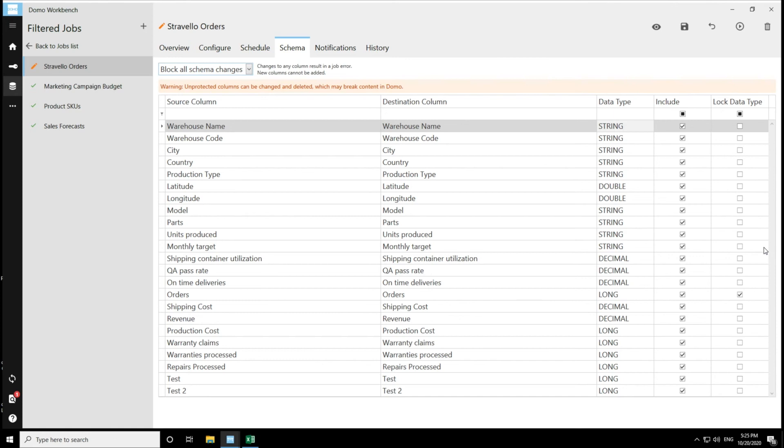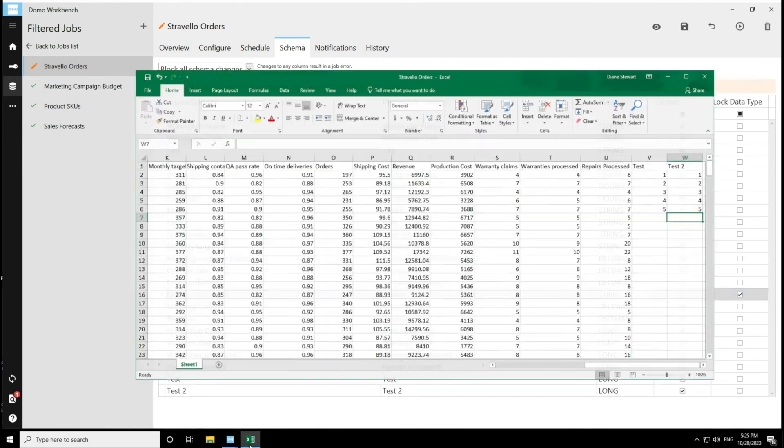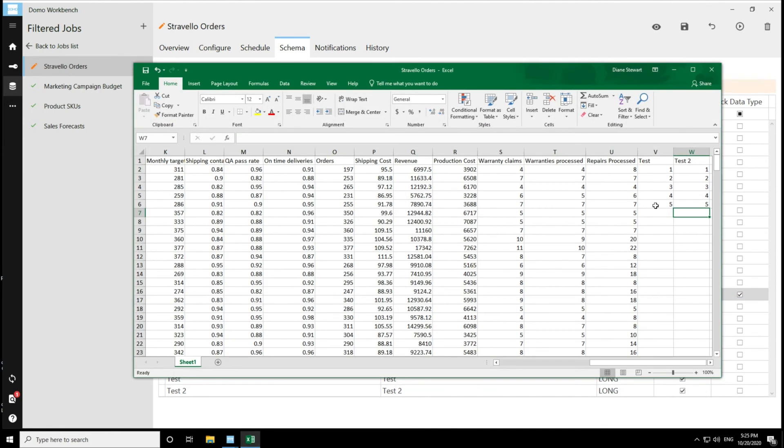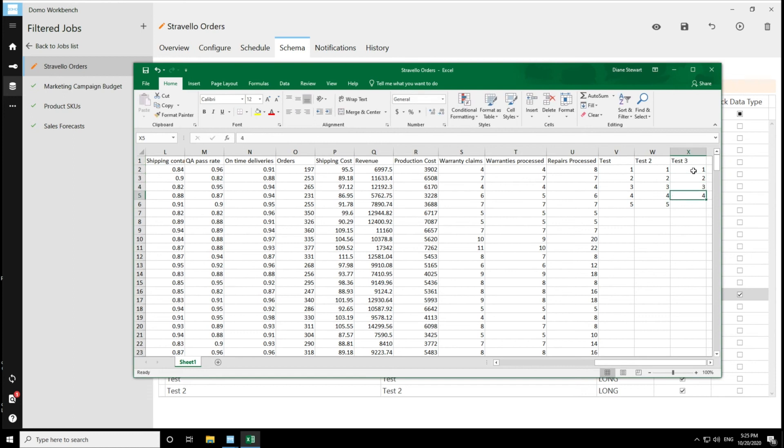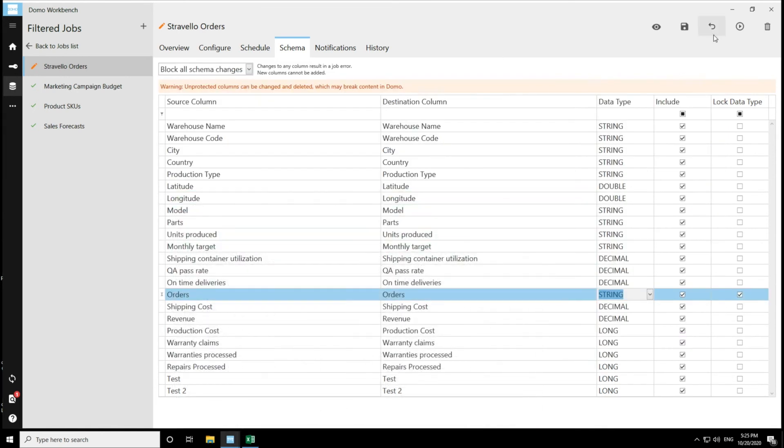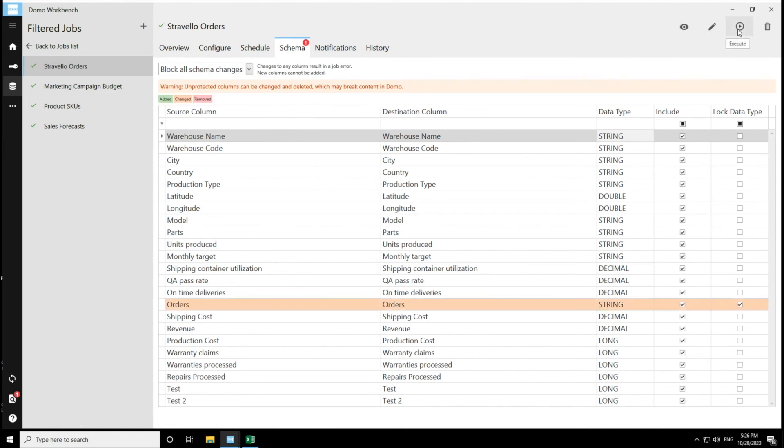So if I tried to make a change while block all schema changes is selected. And if I tried to add a new column, so let's do that, add another column, and then save that. And then we'll see what happens when I try and execute the job while block all schema changes is selected.